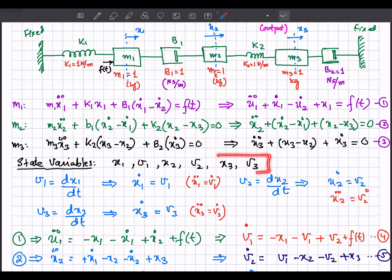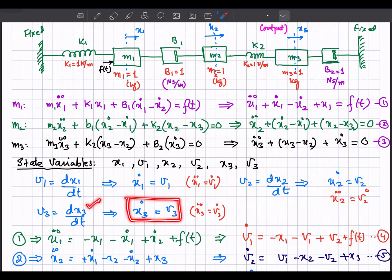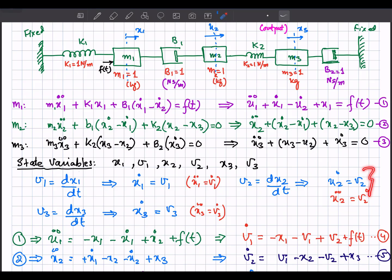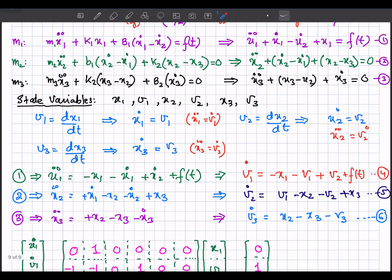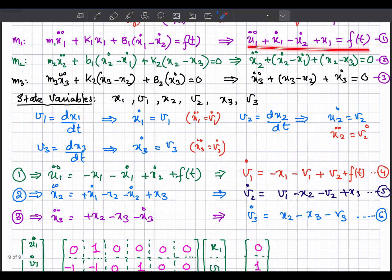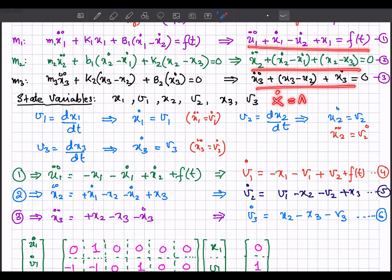Likewise, x3 and v3 are related: x3_dot = v3 and x3_double_dot = v3_dot. Using these state variable definitions, we will rewrite the equations in the standard state space form: x_dot = A·x + B·u.